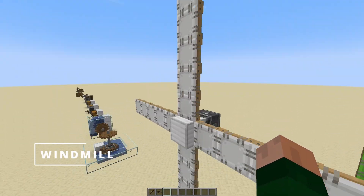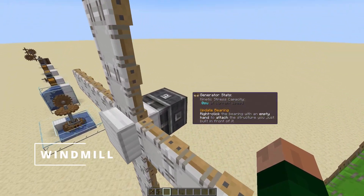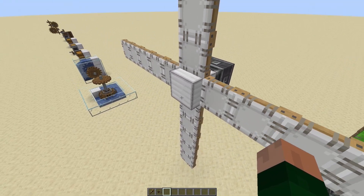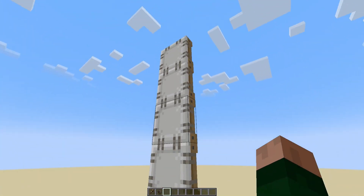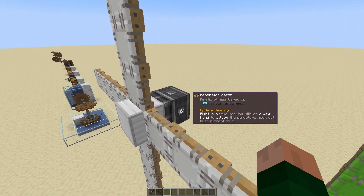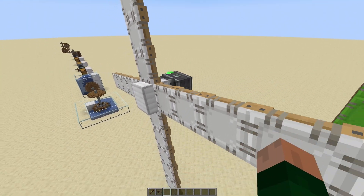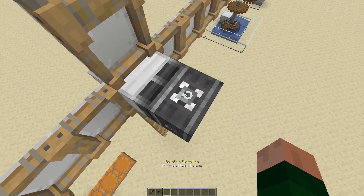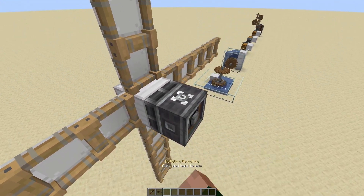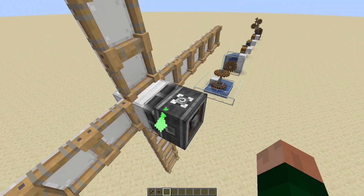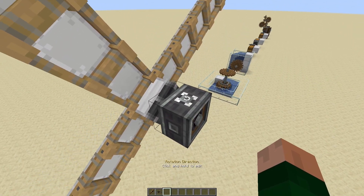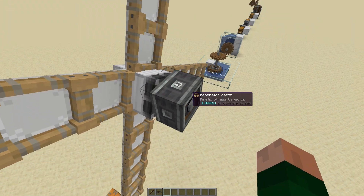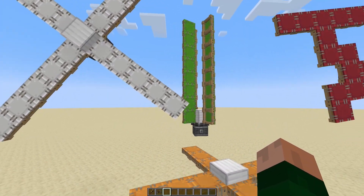The next thing you can use is a windmill. These are made of a windmill bearing, a hub block of whatever sort you want, and then a bunch of sails. All you need to do then is right-click on the bearing to get it spinning. You can also stop it by right-clicking on it again, and you can change which direction it spins by holding on the little direction control and changing the direction.